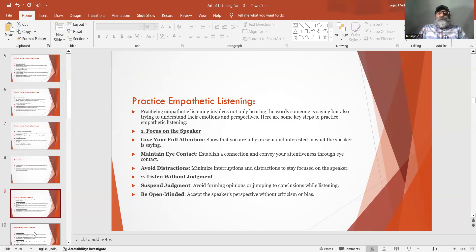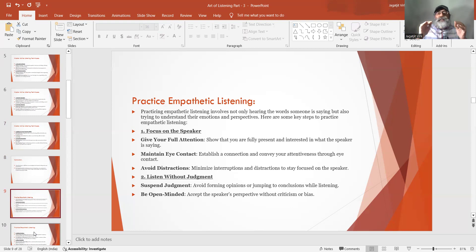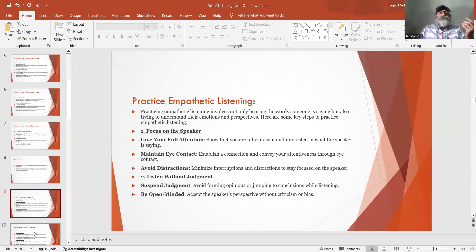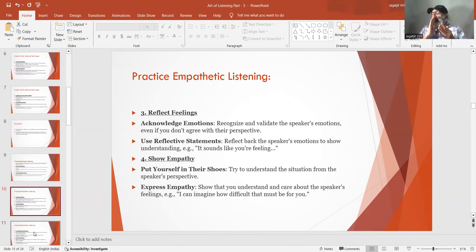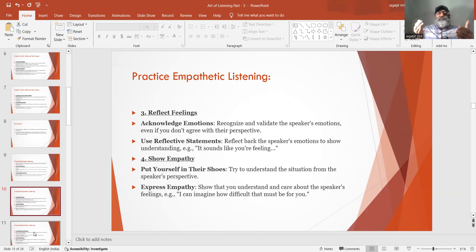Avoid distractions — minimize interruptions and distractions to stay focused on the speaker. Listen without judgment — suspend judgment and avoid forming opinions or jumping to conclusions while listening. Be open-minded and accept the speaker's perspective without criticism or bias. Acknowledge emotions — recognize and validate the speaker's emotions even if you don't agree with their perspectives. Use reflective statements to reflect back the speaker's emotions to show understanding.